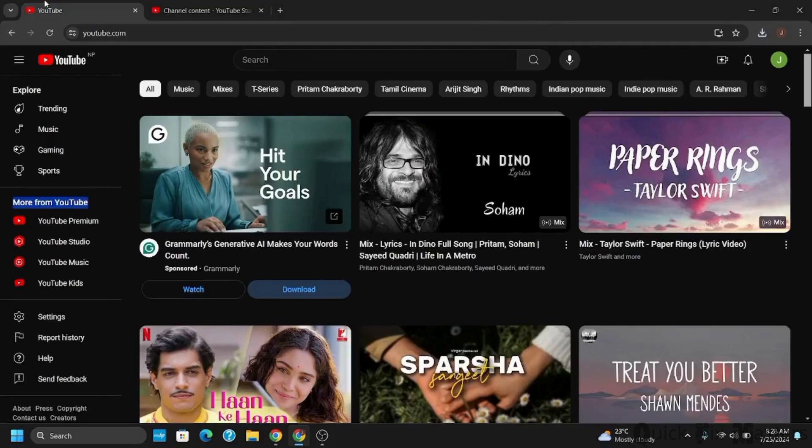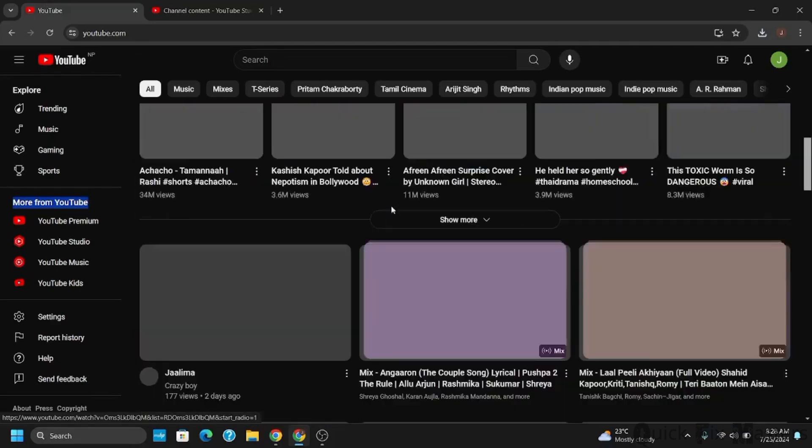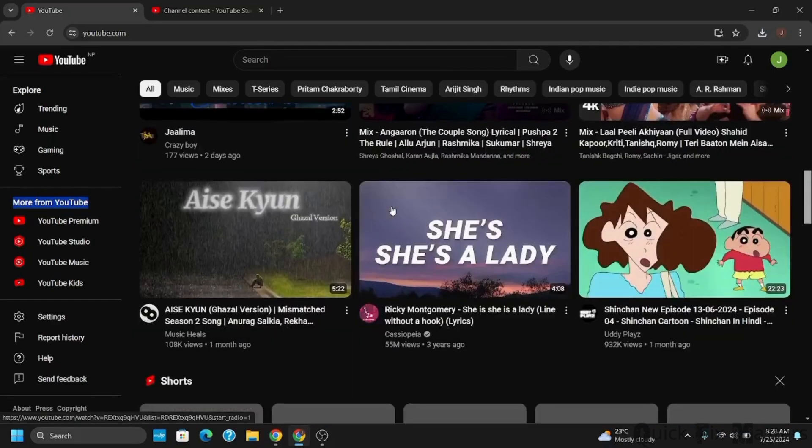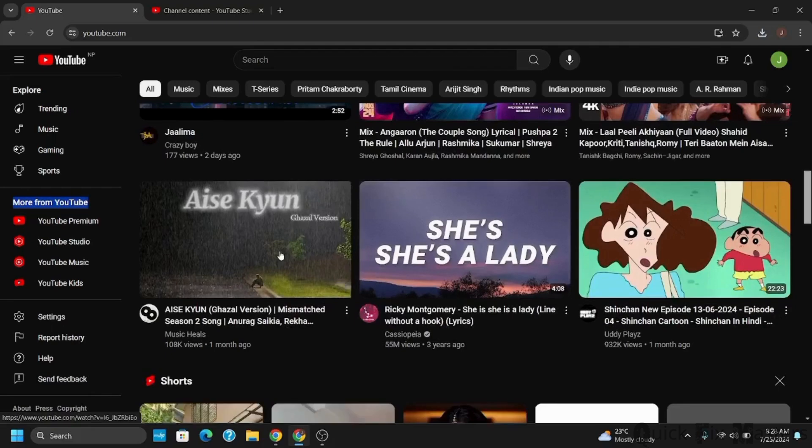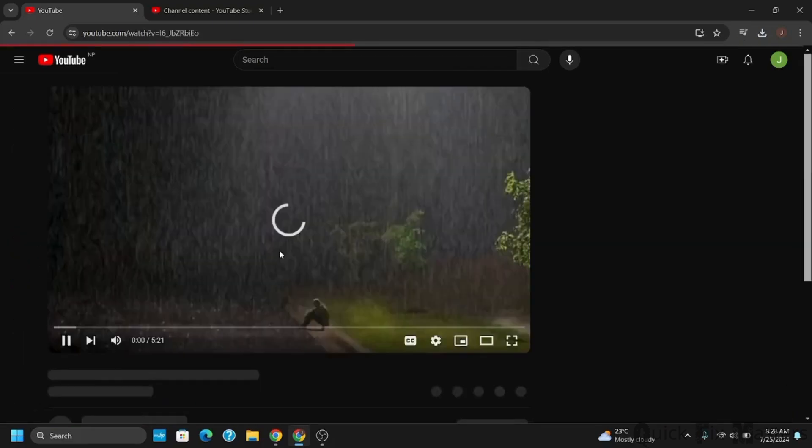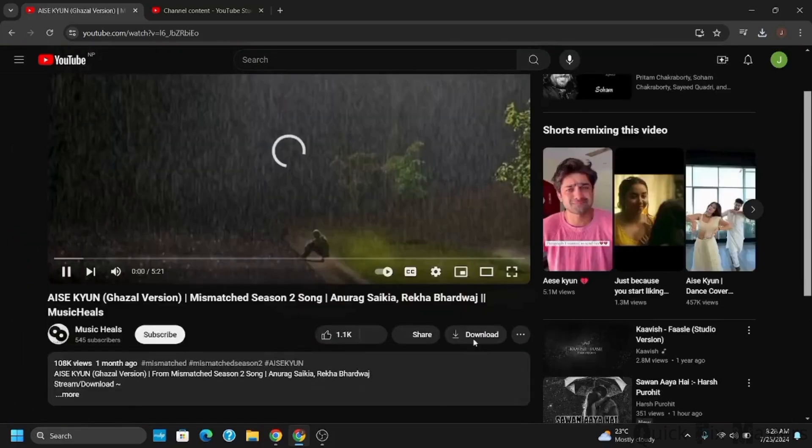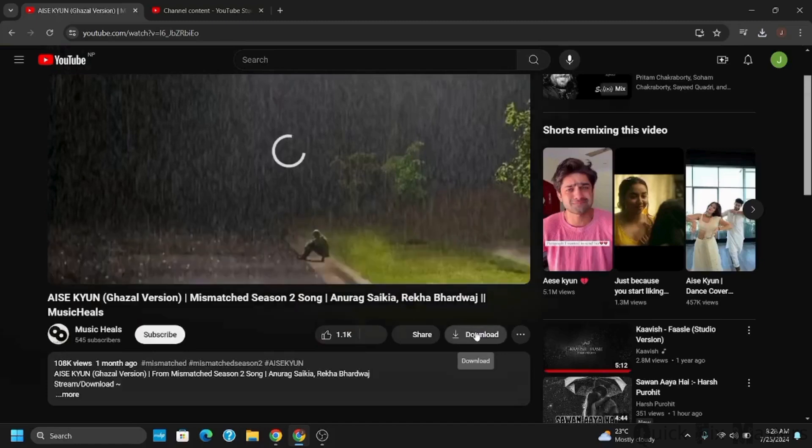So in that case, what you can do is scroll down and find the video that you want to download. Once you have found the video, you will see an option which is download, which is right next to the like and dislike button.